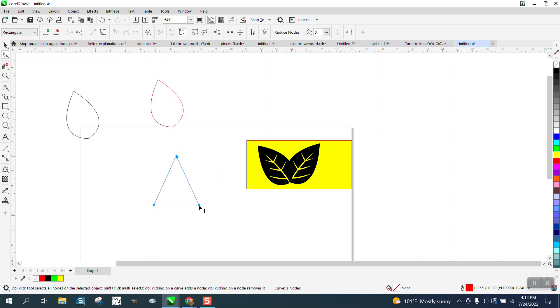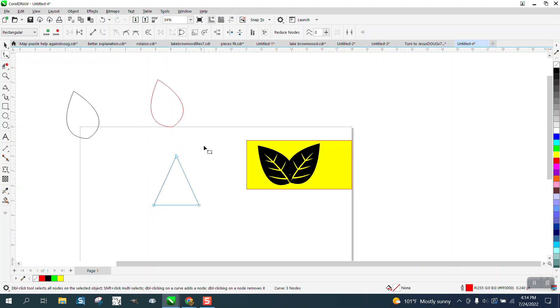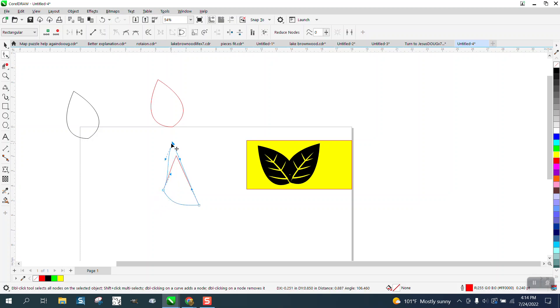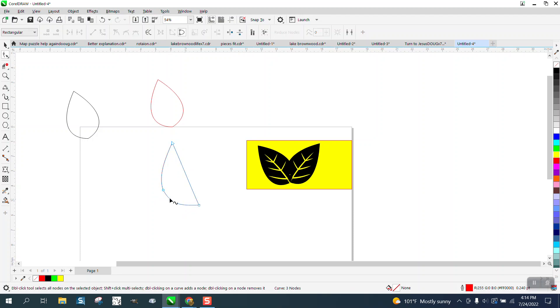Select them all and turn them all to a curve, and then just kind of move them around until you get your leaf effect, whatever you think looks cool. There's half of a leaf right there.